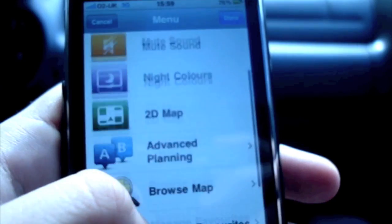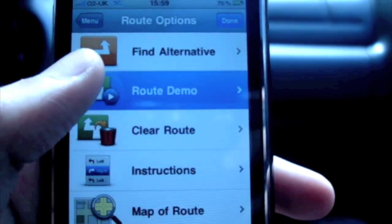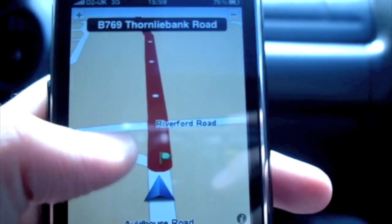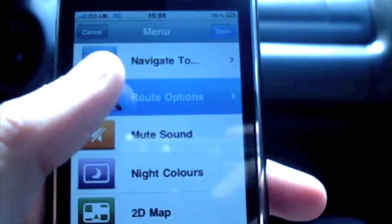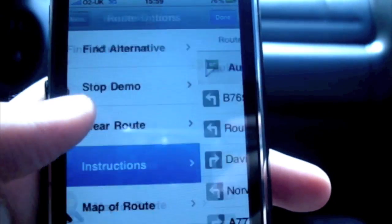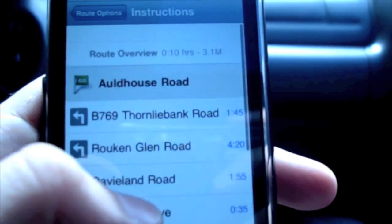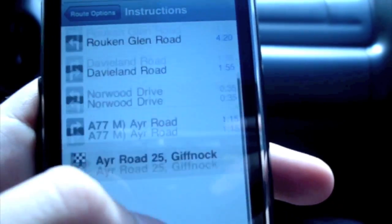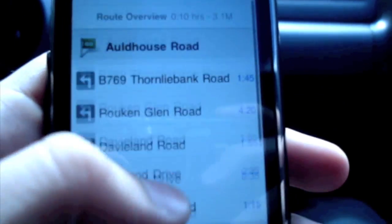Let's see what else we can do. Route options - you can get a route demo, which basically takes you through in advance of where you're going to go. Route options again - instructions - that gives you a written text, tells you where you're going to turn, how many miles, street names, and your end destination.